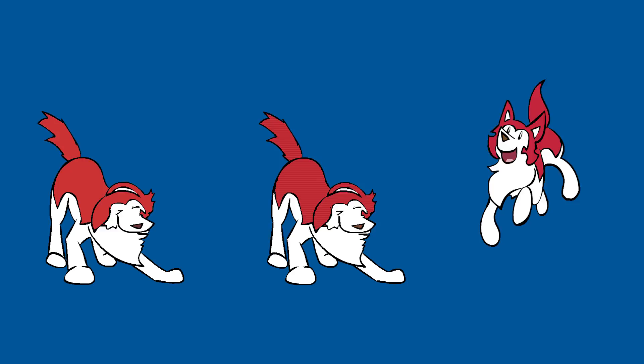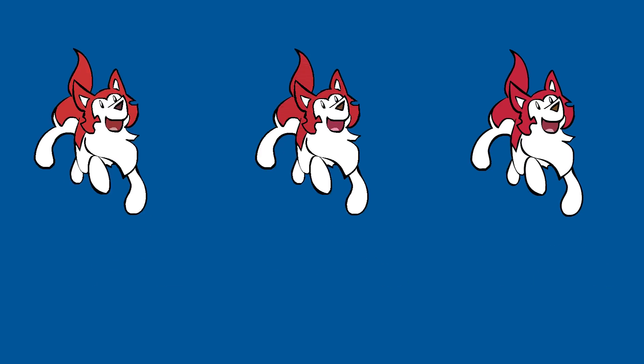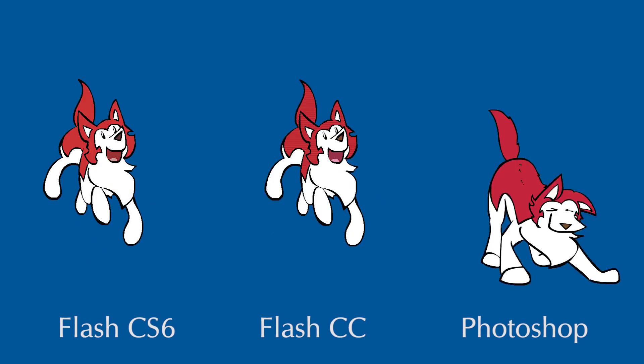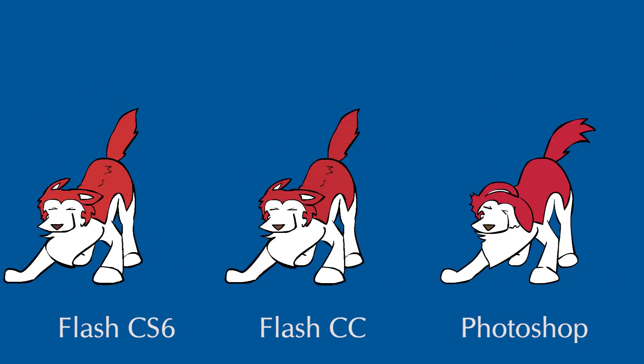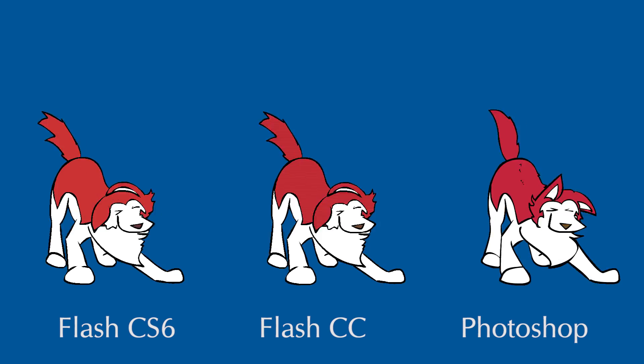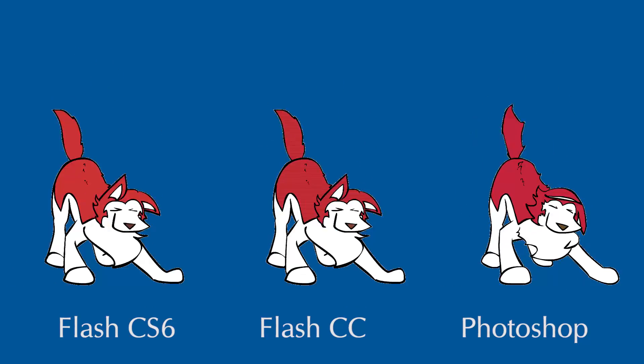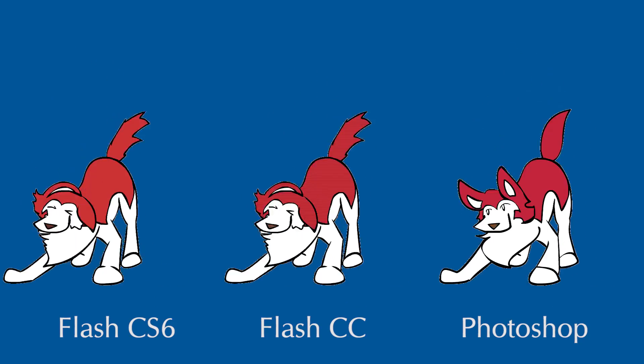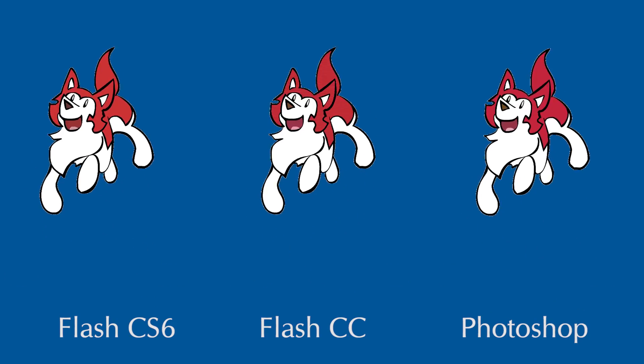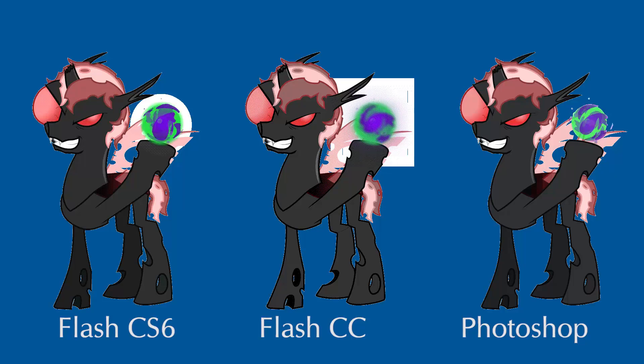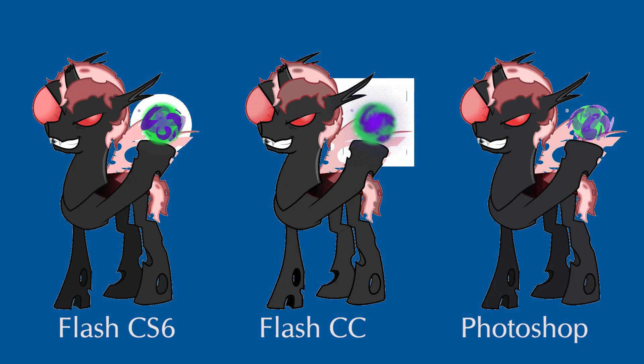From left to right is the best quality you can get out of Flash CS6, Flash CC, and Photoshop. Here's the same GIF with smooth edges, which causes a white halo. The more complicated your GIF is, the more noticeable the difference will be.